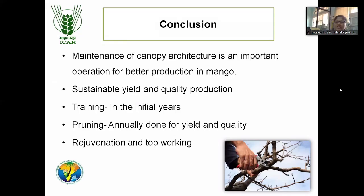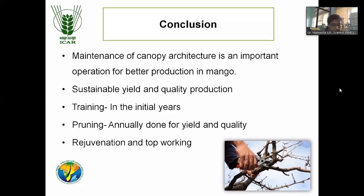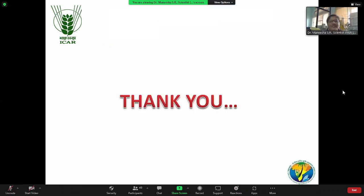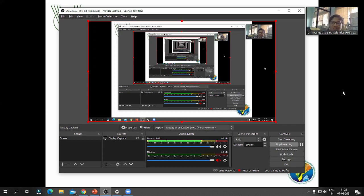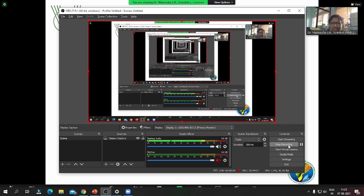At the end of the presentation, I have tried to tell you the major factors of canopy management — what is canopy architecture, how canopy management in mango is important for better quality production, high yield, and sustainable orchard management. What are the operations like training in the initial years and pruning operations every year annually, and finally how to rejuvenate your old and existing orchards using top working. Thank you very much. If you have any questions or doubts regarding this one, please feel free to ask.